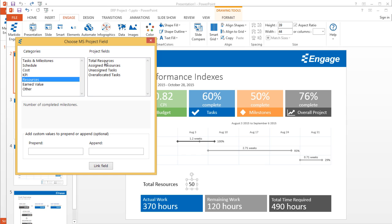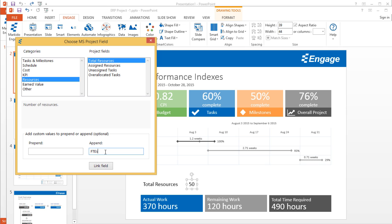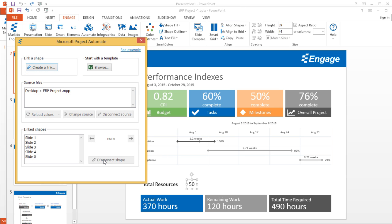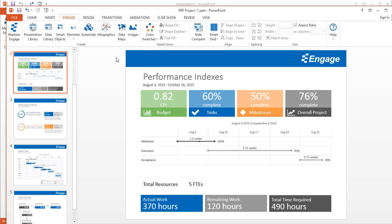If I go back to resources, I want to show total resources. But I could also show unassigned tasks, over allocated tasks, assigned resources, and so on. If I select total resources, what's nice here is in addition to showing that value, Engage also lets you prepend or append different information. If I were to type in a space here and put FTEs, it would show the total number of resources, space, and then whatever information I type in here—in this case, FTEs. I'll click on this link field button. What it's doing now is it just updated. It went into that project file, found that data field and just updated. Finally, it appended the values that we entered in the append field—FTEs. That's how you update entire presentations and automate them using Engage.